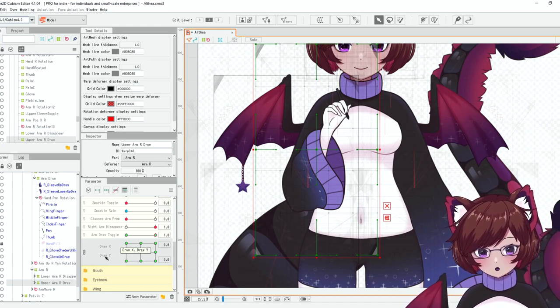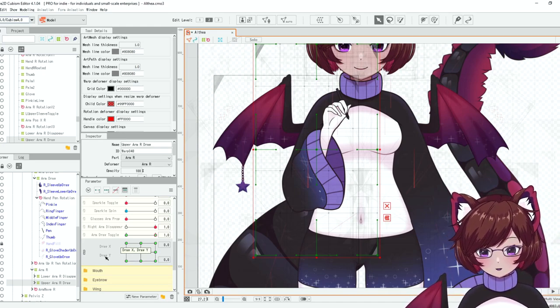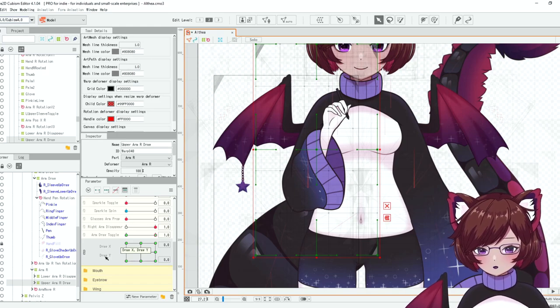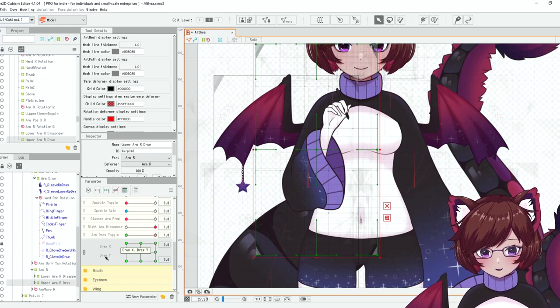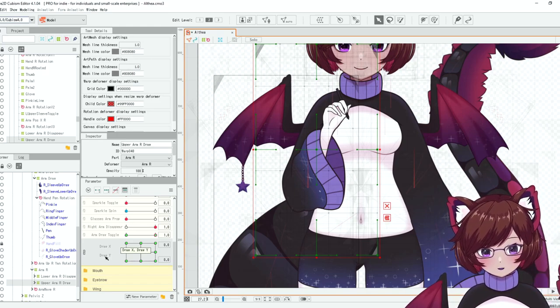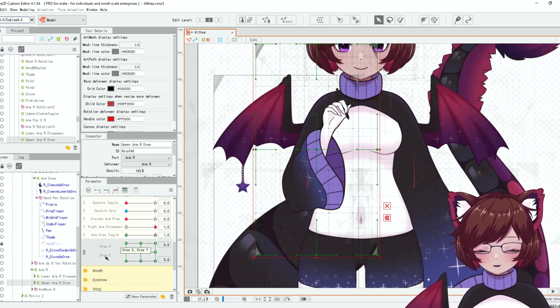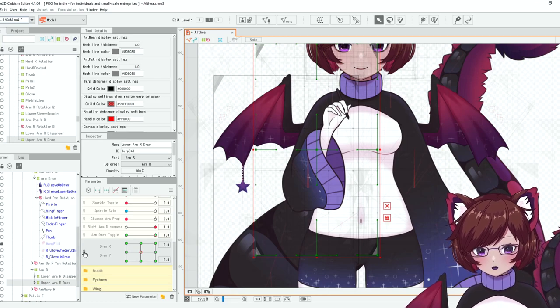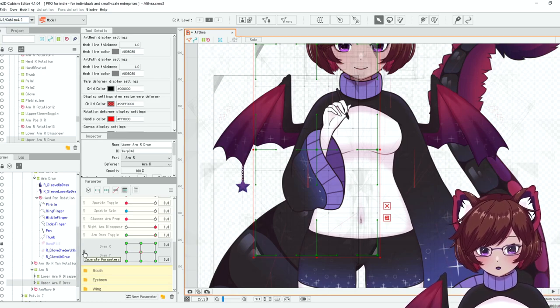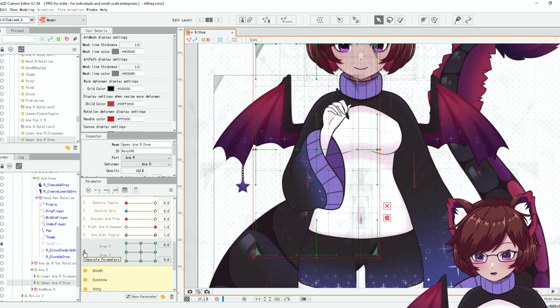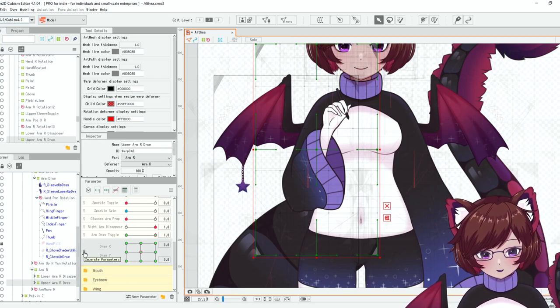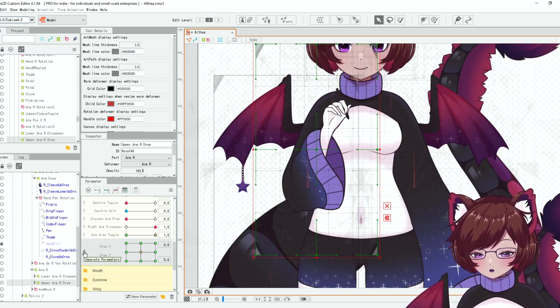This is a cool trick to have for other toggles as well. If you have a part that's moving on a toggle, you want to make sure that you set it up like this so that it doesn't move when the toggle is not active. So I'm going to go ahead and set up our upper arm here to go along with our drawing arm.